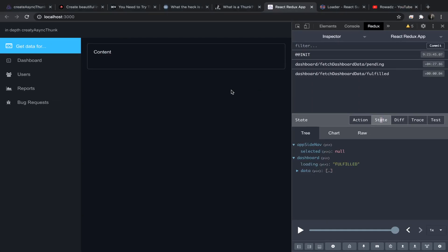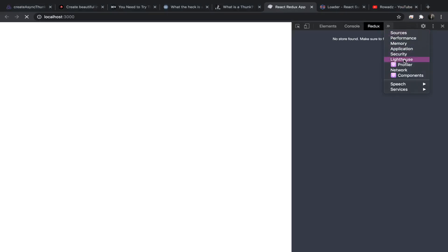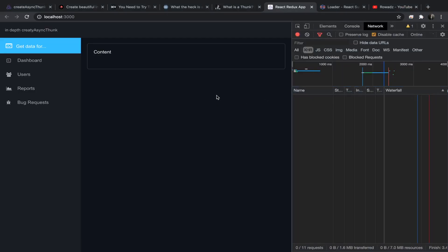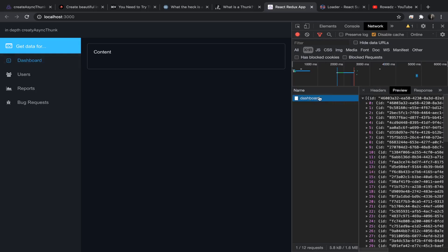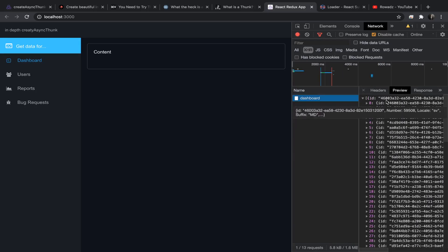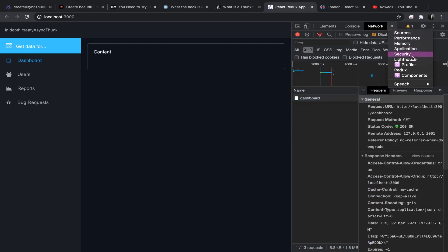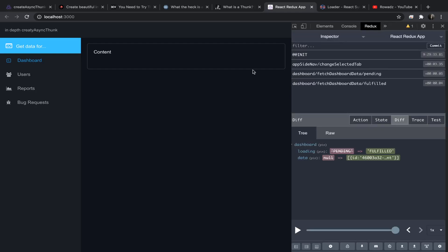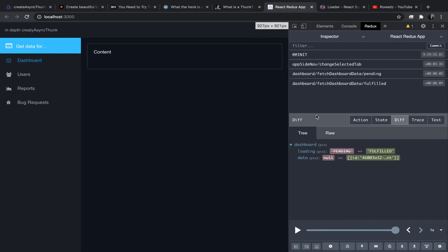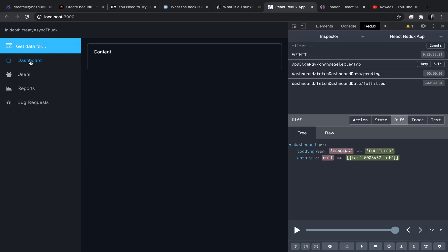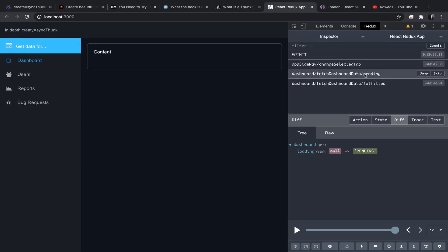So it should work now. Let's go to our network tab, click on dashboard, and you should see that we have a request that has been fired. Let's go check our Redux state — we can see the change selected tab action happened when we clicked, and now the pending action is dispatched.